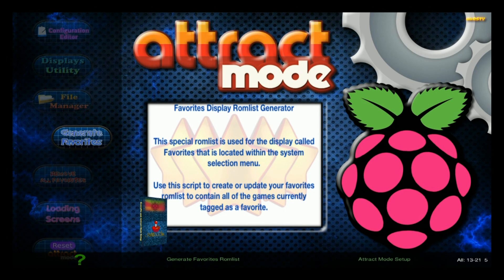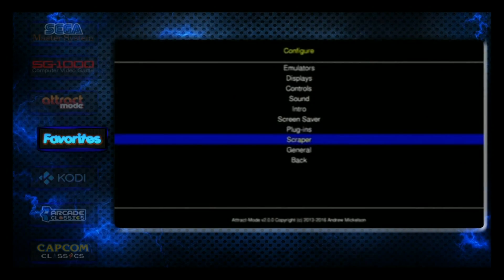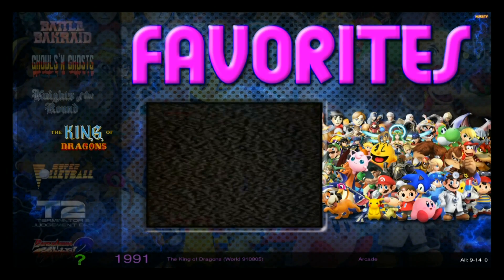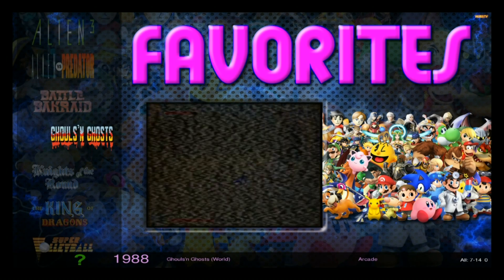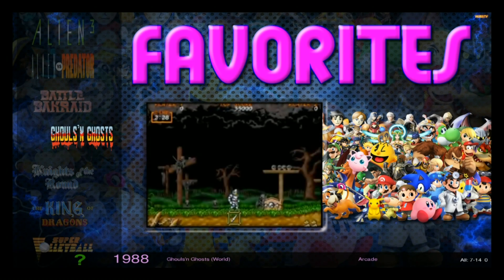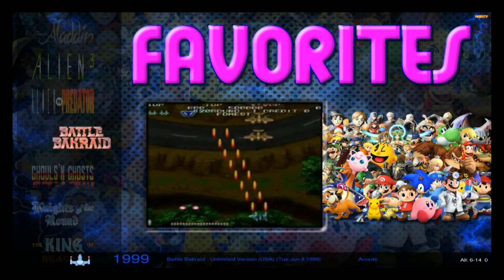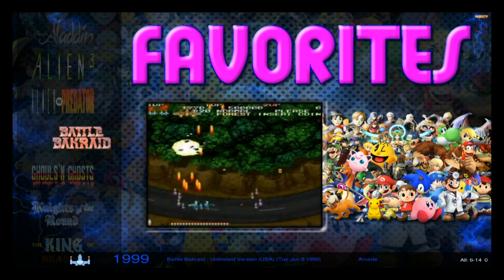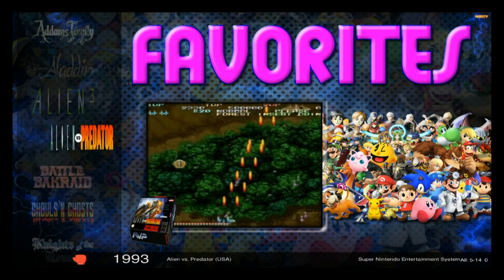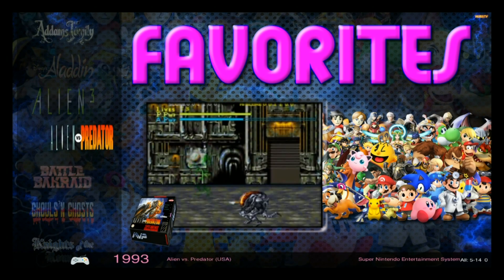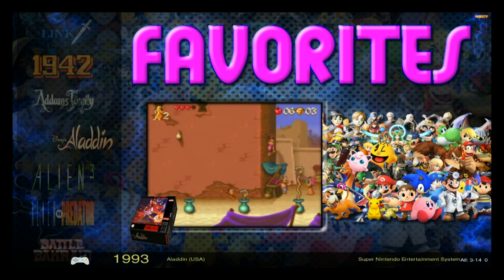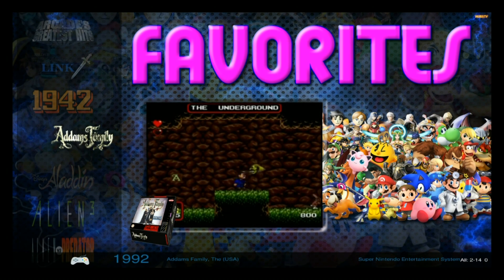Okay, we're all done there. And now when we go to favorites, you'll see we still have King of Dragons, Knights of the Round Table, and Ghouls and Ghosts — those were all ones we added the first time. And then we have Battle, Alien vs. Predator, Alien 3, Aladdin, and Adams Family — all the ones we just added. So that's all working.